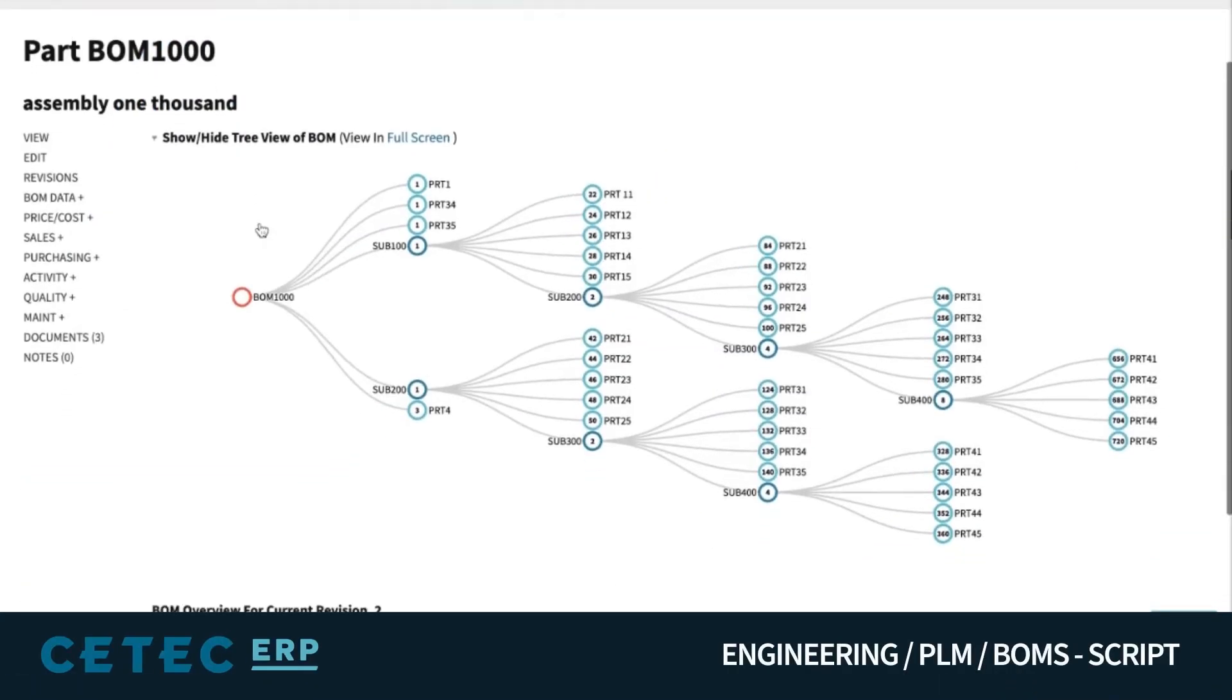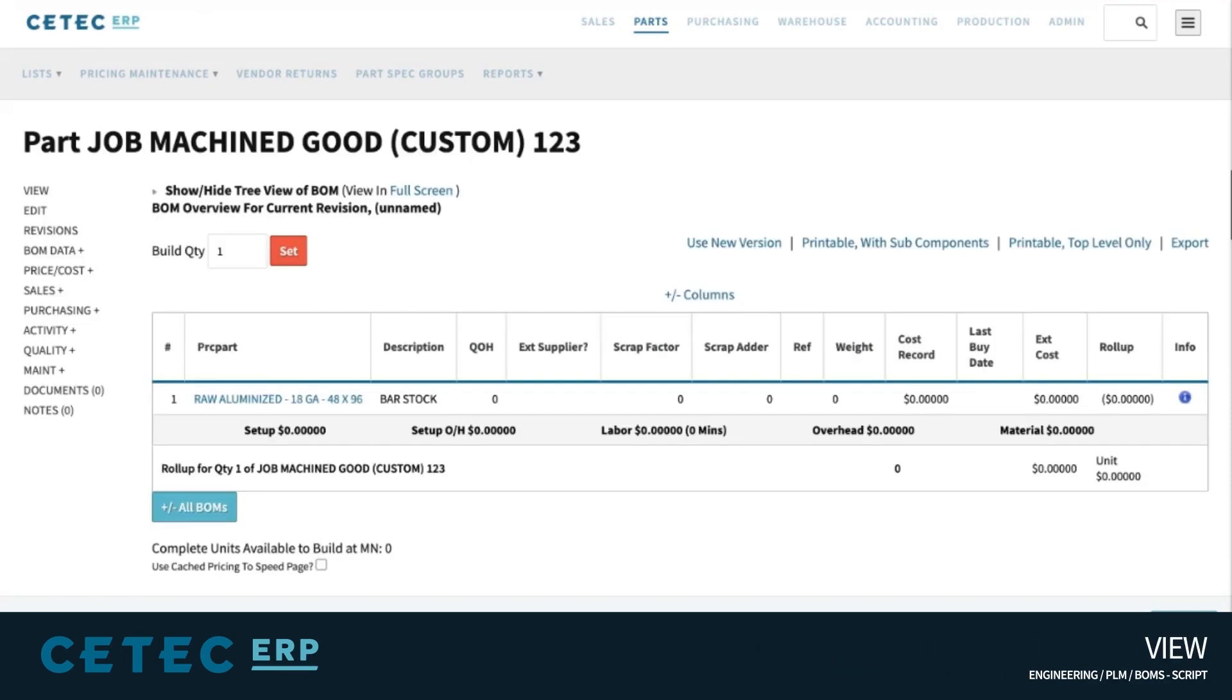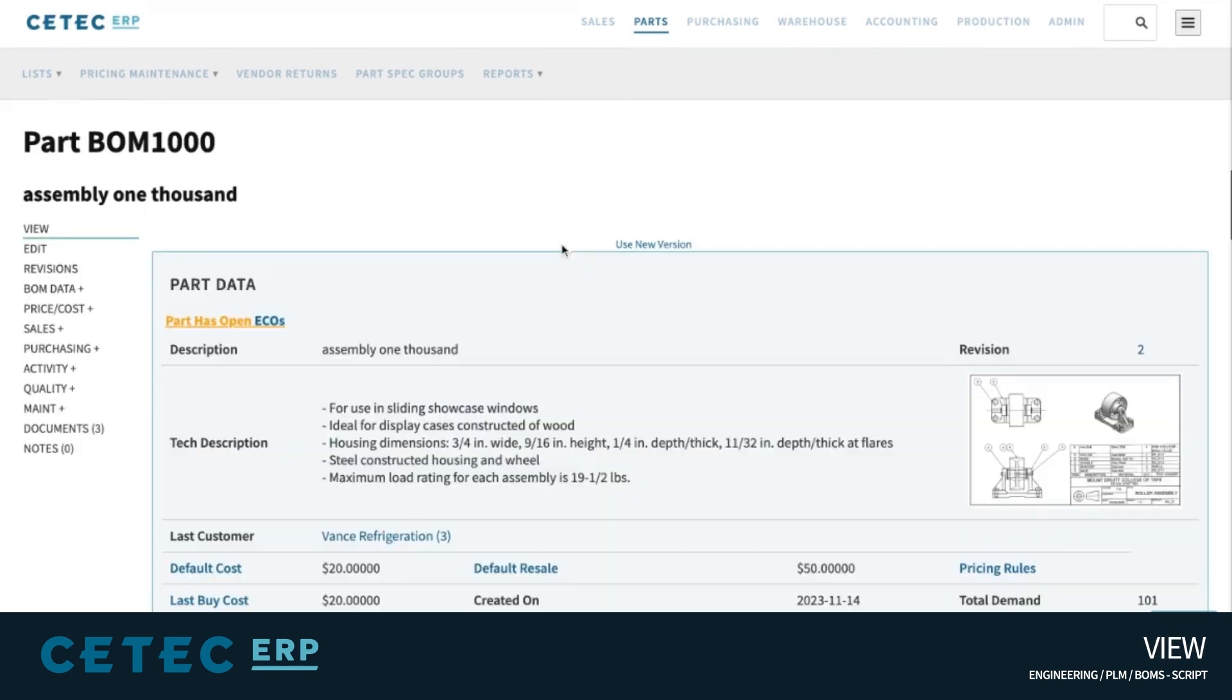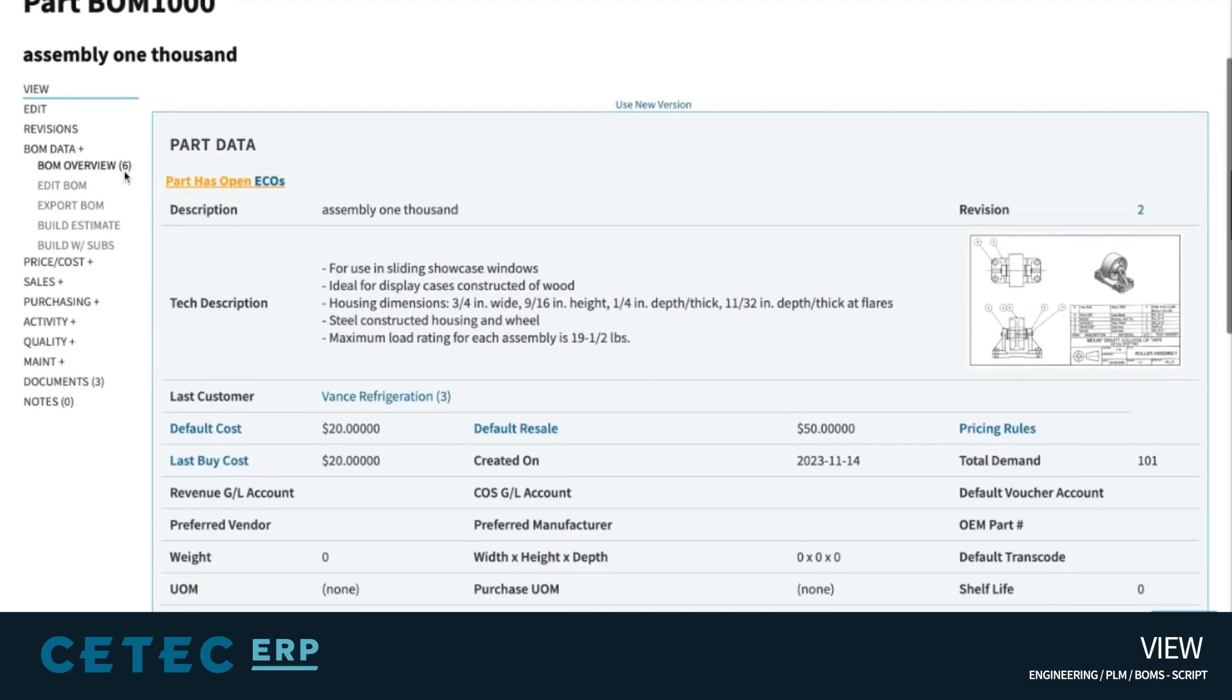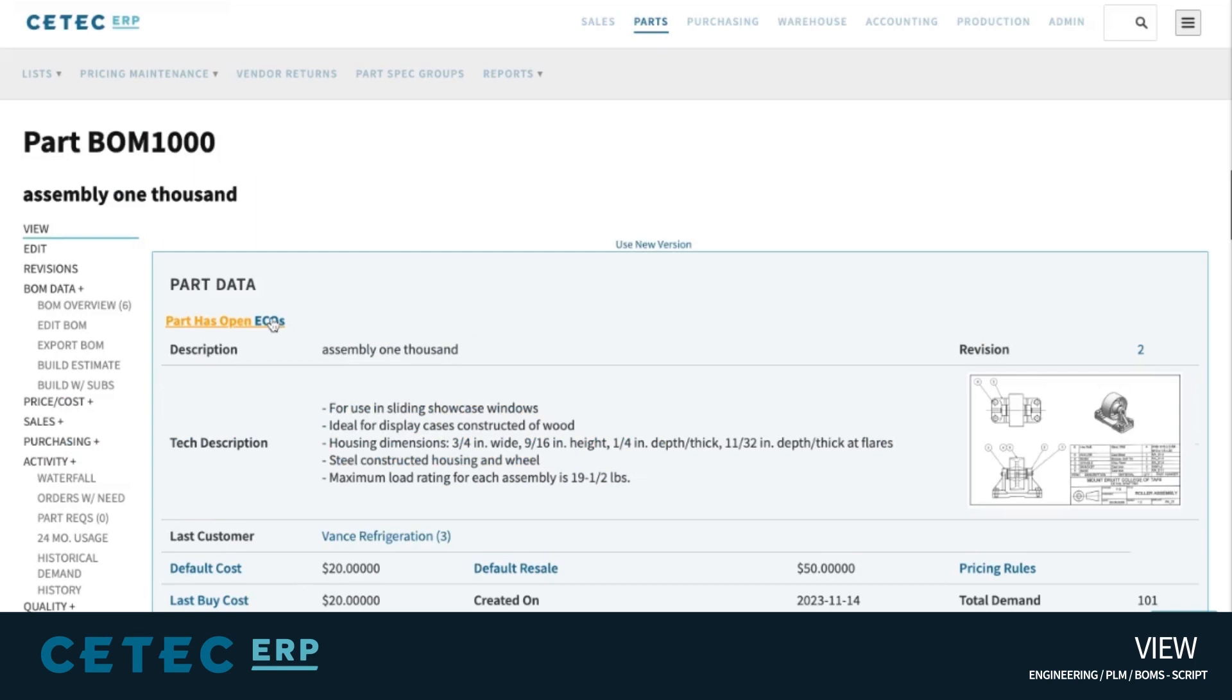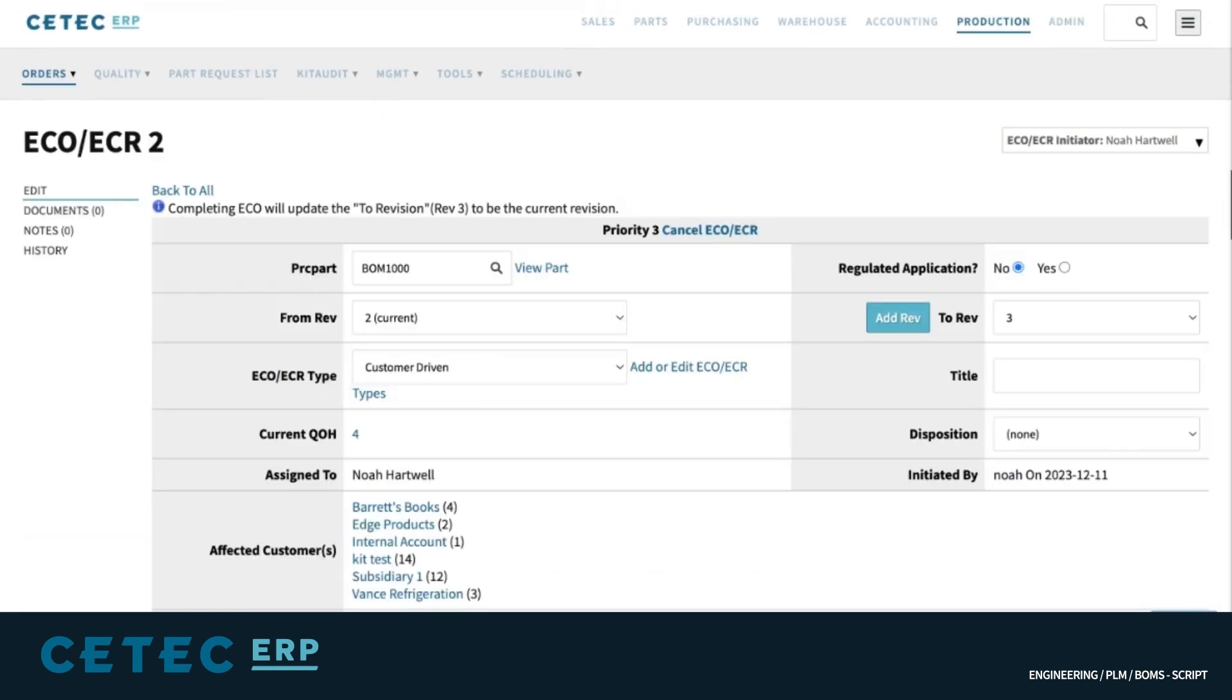Whether you are an OEM in control of designing and developing your own product, a contract manufacturer managing a customer-provided BOM, machining bar stock into a component, or simple kitting an assembly, you need a simple, streamlined way to manage the raw materials, sub-assemblies, labor, documents, and revisions that ensures data accuracy and compliance at every step of the manufacturing process.